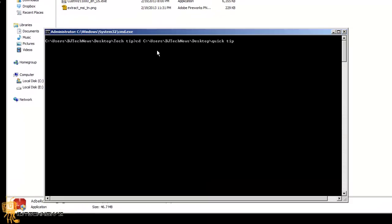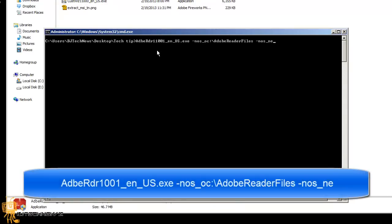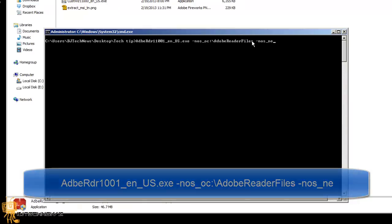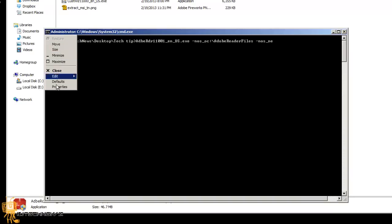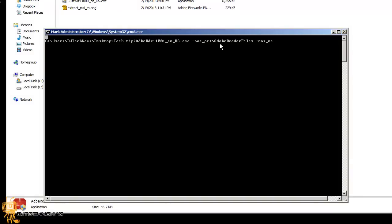Within this folder you want to run this command: the name of the exe file, space -nos_oc:\Adobe Reader Files space -nos_any. Now this portion right here—this is a folder that's going to be created on the C drive.